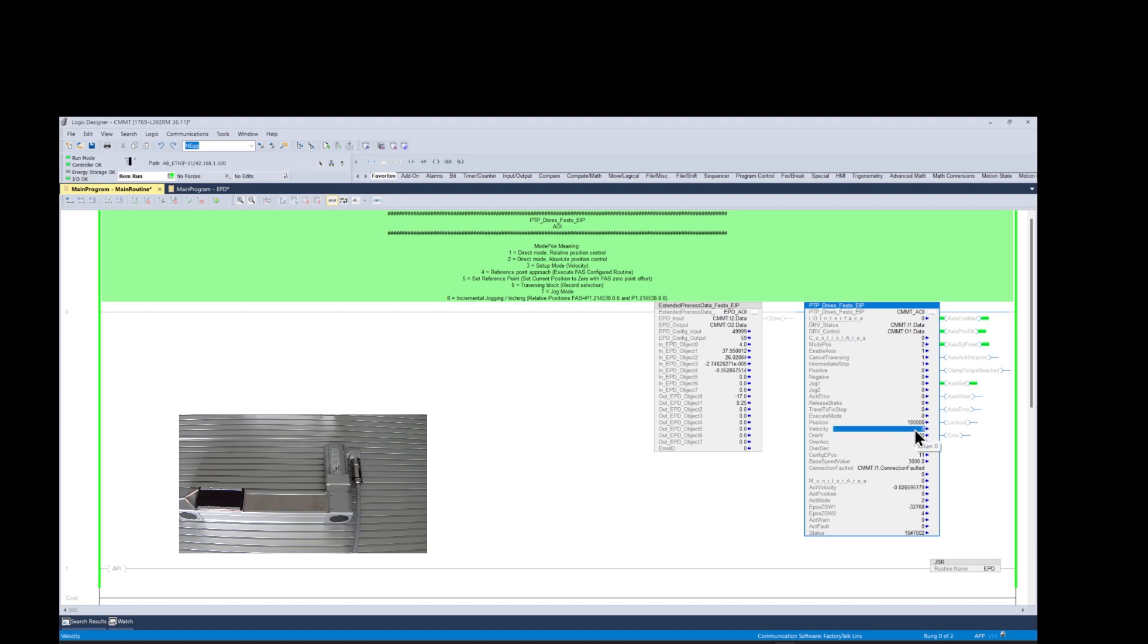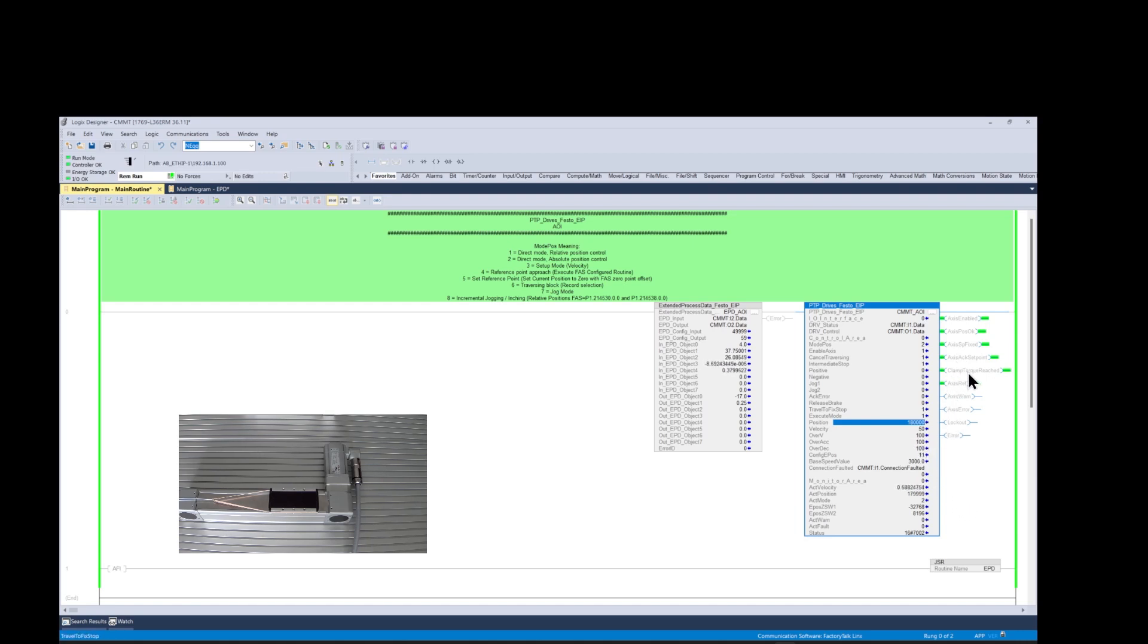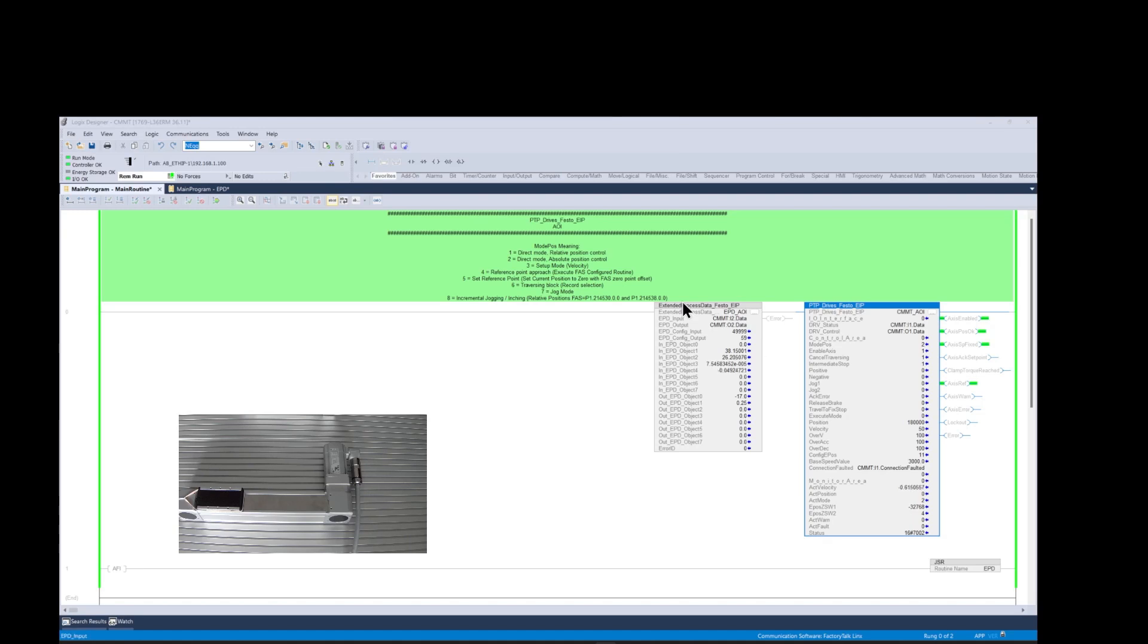We write a value of 1 into the travel to fixed stop field of the AOI and then we write a value of 1 into the execute mode field of the AOI. As a result we should achieve a motion that is slowed down by the rubber band tied to the actuator without causing a following error drive fault. When the clamping torque value was reached, the axis acknowledge set point and clamped torque reached flags are turned on by the AOI as the axis is continuing its travel to the final absolute travel position of 180 millimeters.